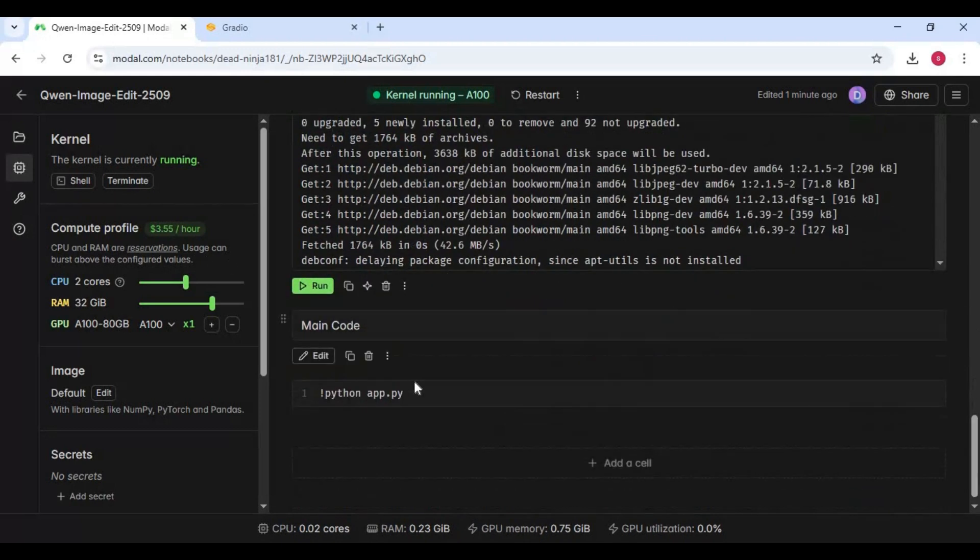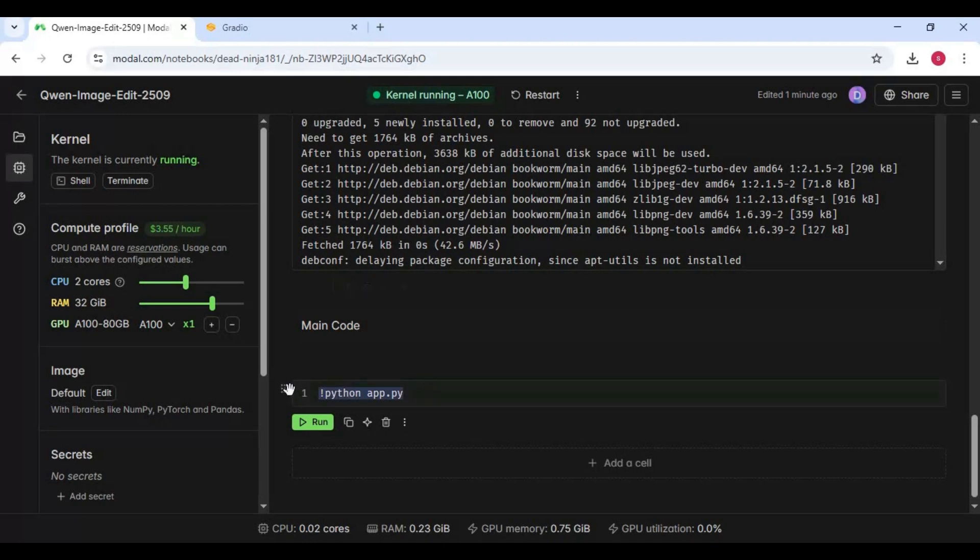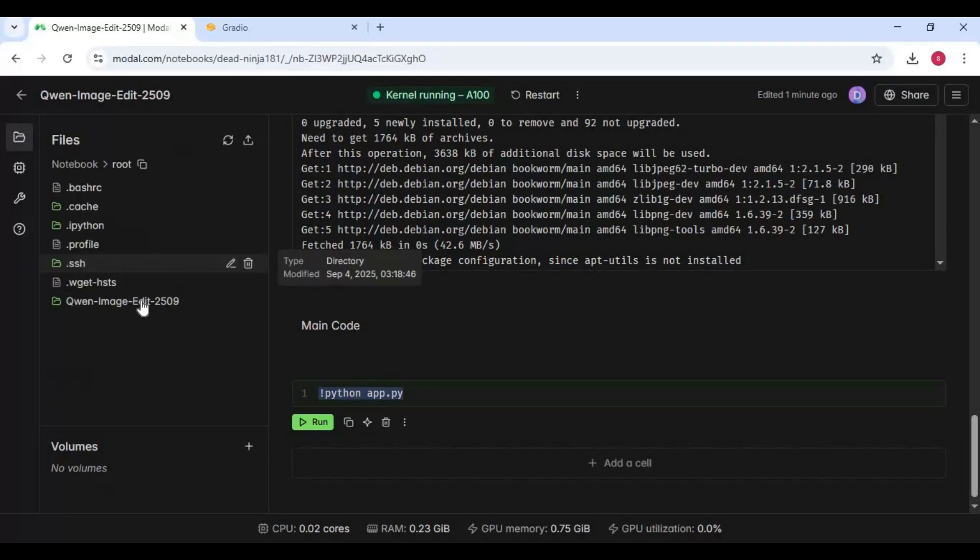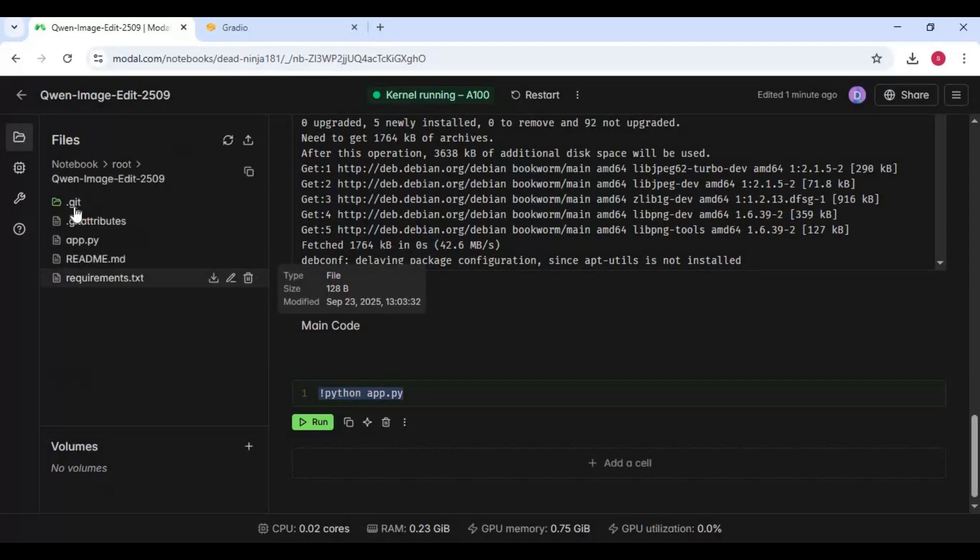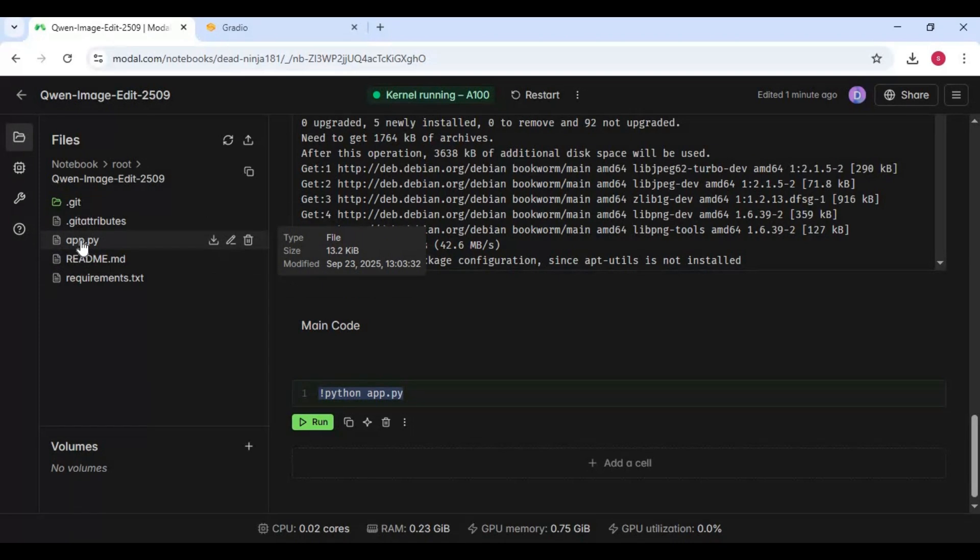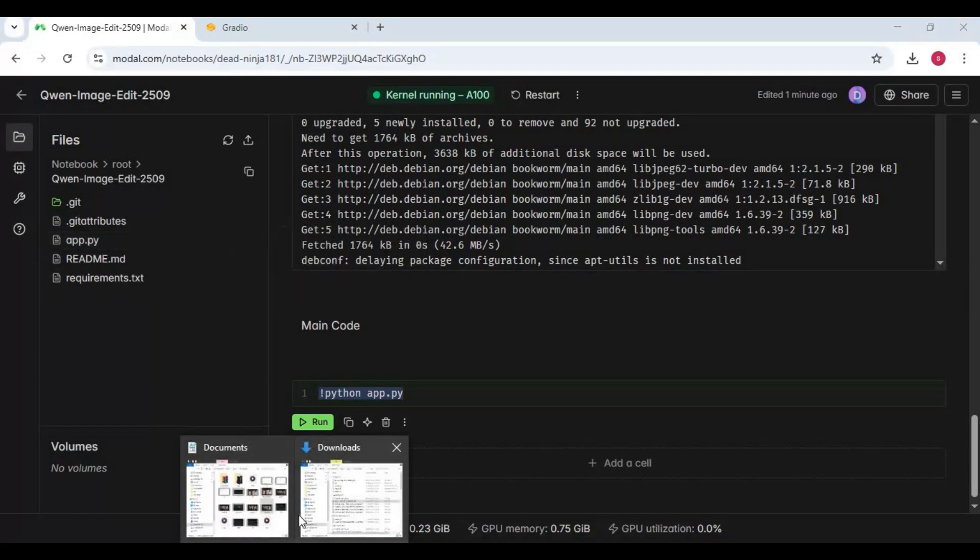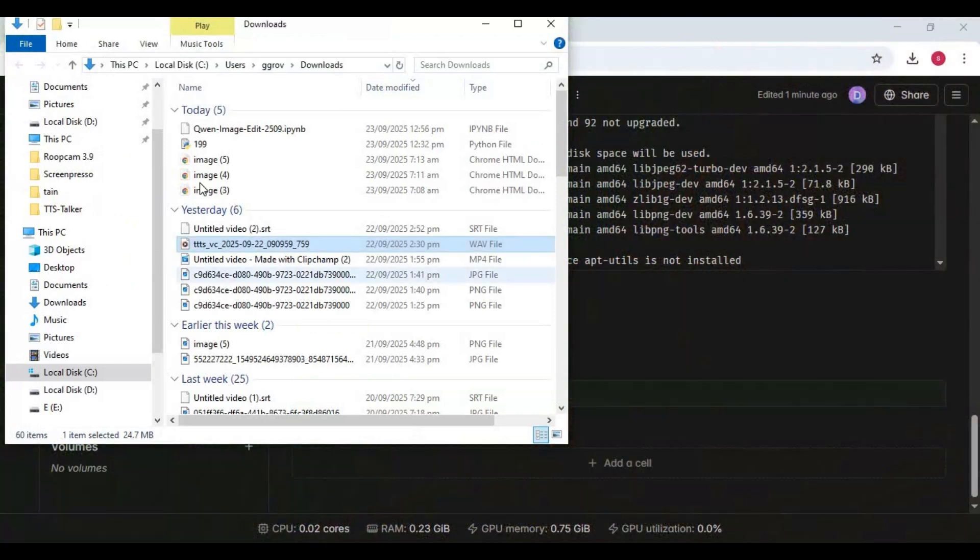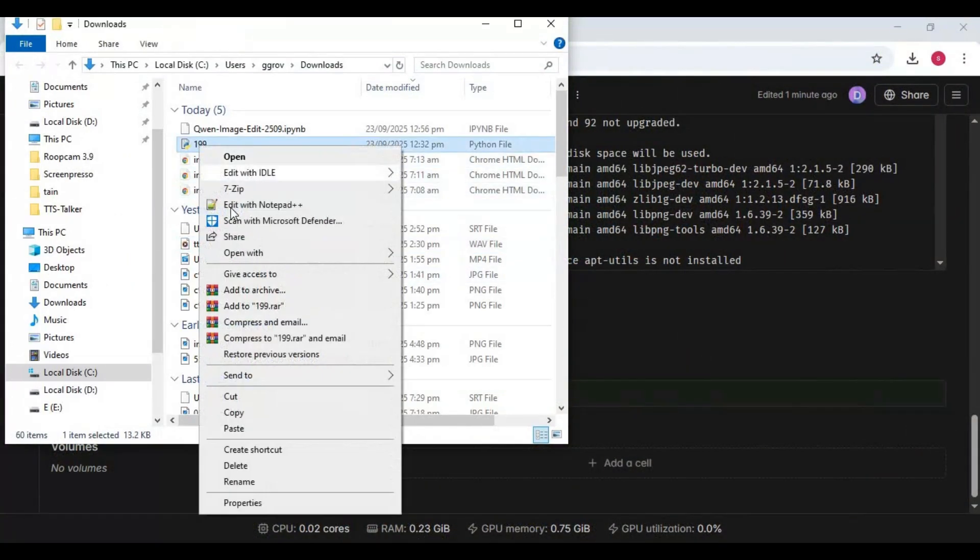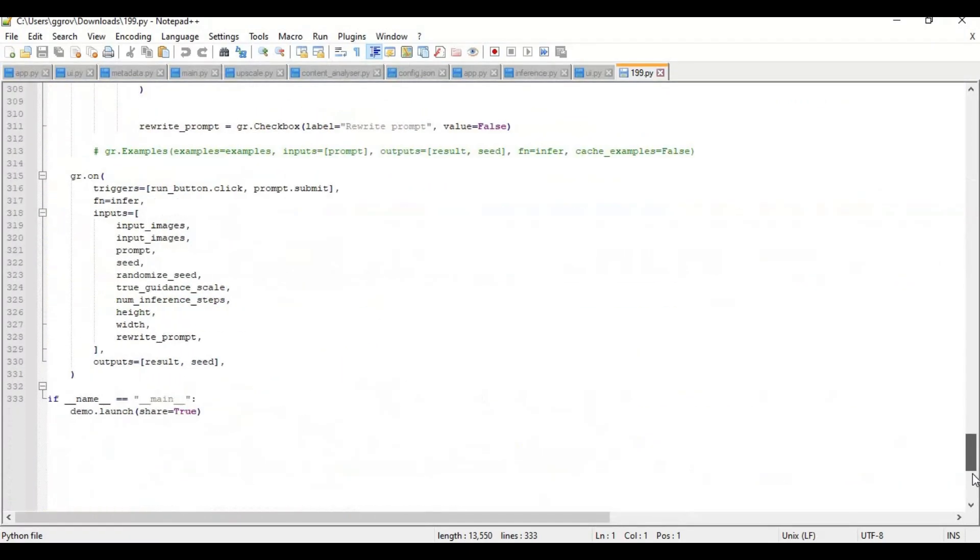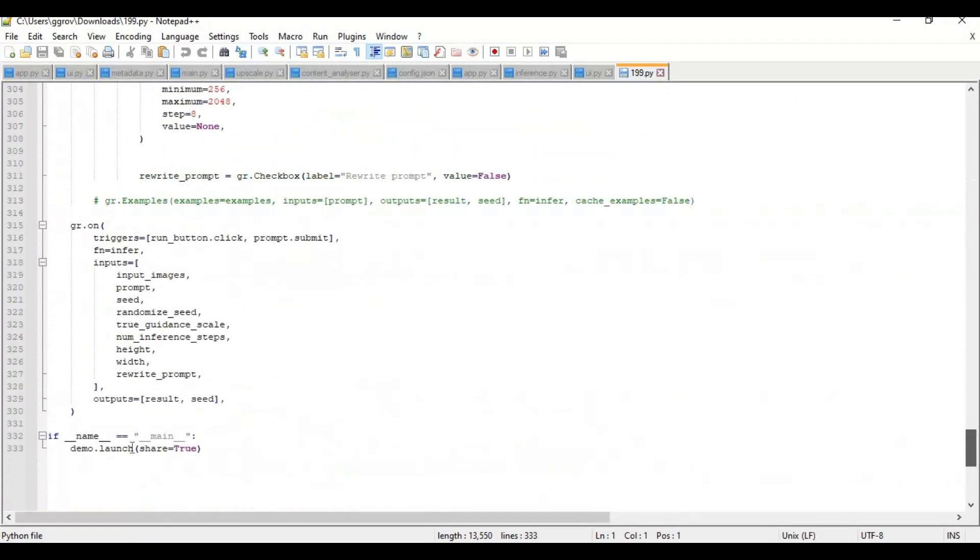Before running the main cell, click on the folder icon on the left and go inside the main Qwen folder. Download the app file and open it with a text editor like Notepad. Go to the last line and add share equals true and save this file. You can name it anything.